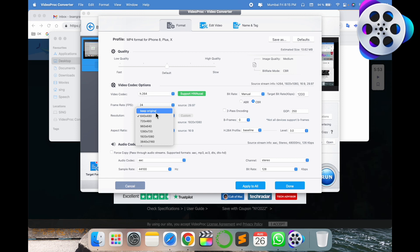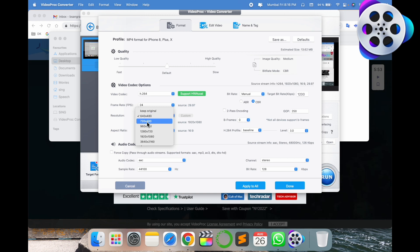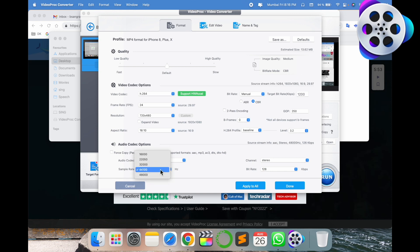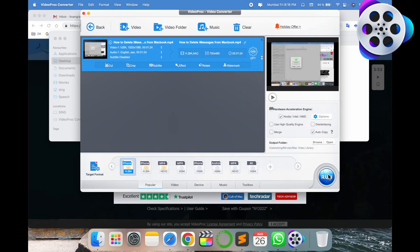You can keep original, but let's reduce the size of the video. I'll go with 720 by 480. Here you can target bit rate - auto calculation or manual. I'll go with manual bit rate by default, sampling rate by default, and apply.